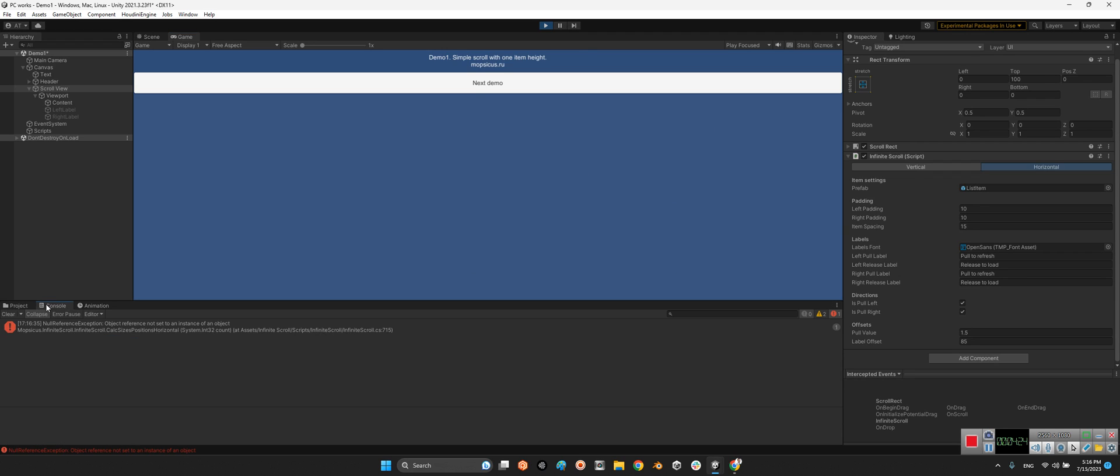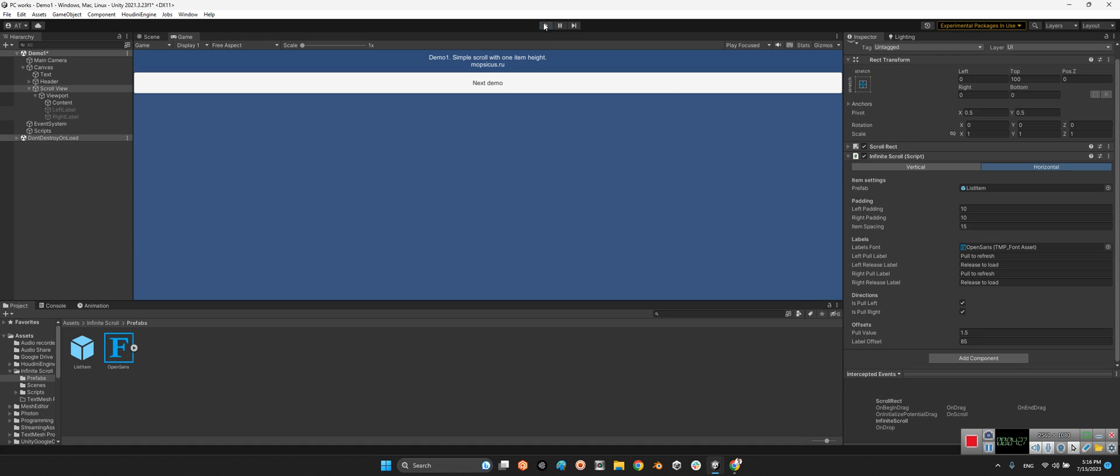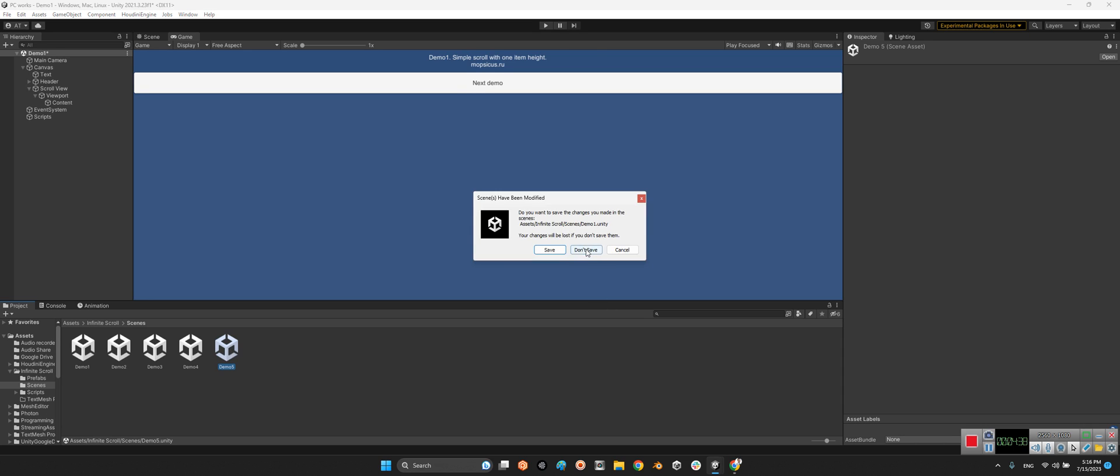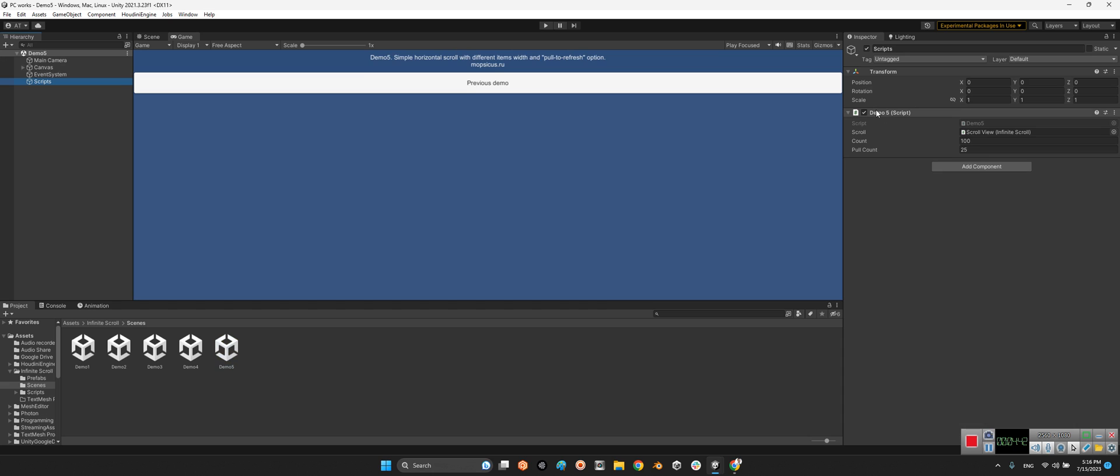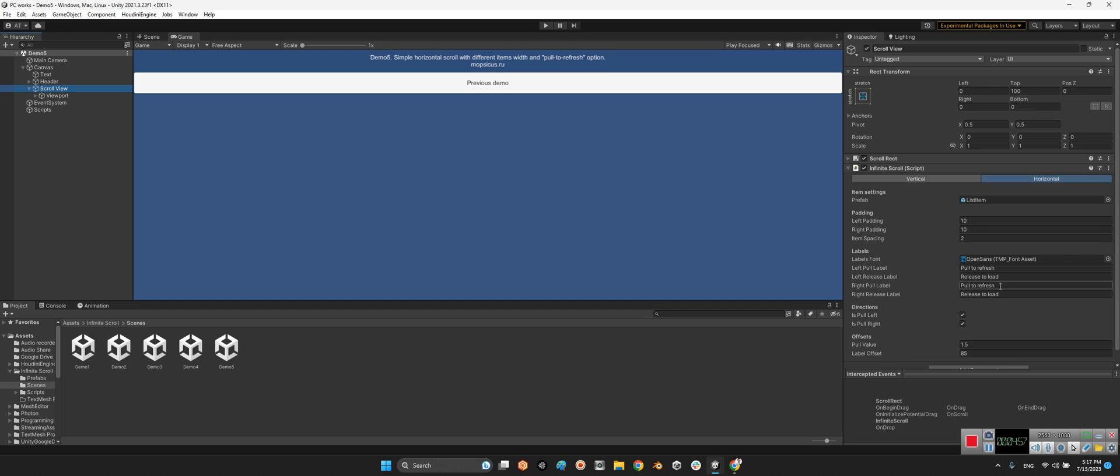Oh sorry, I need to change something here. I prefer to go to this part and for experience the horizontal, let's see the demo 5. Look at this. The demo script is here, the same, but the scroll view is horizontal and the pool value is different, 1.5, and the label offset is 85.